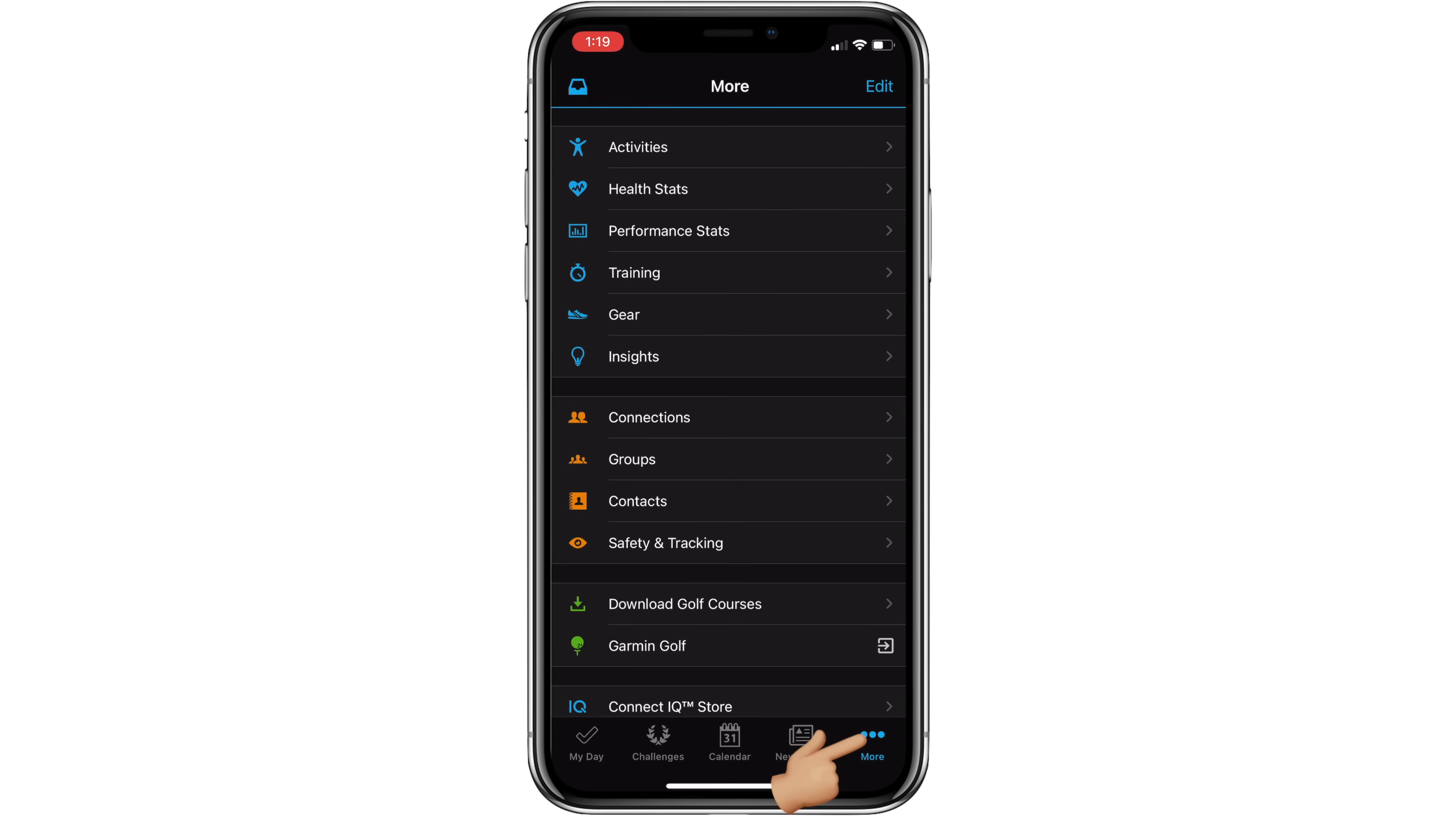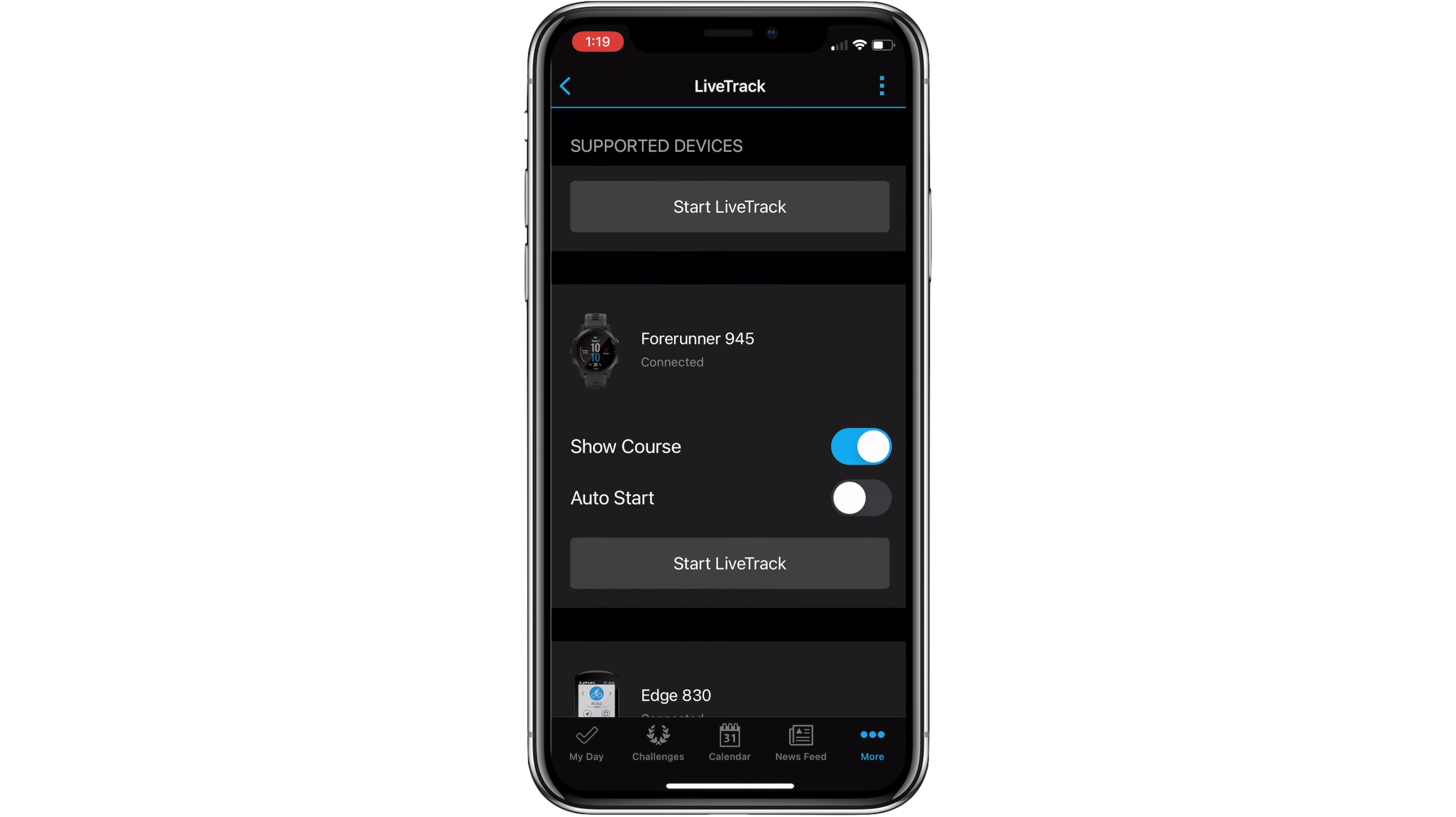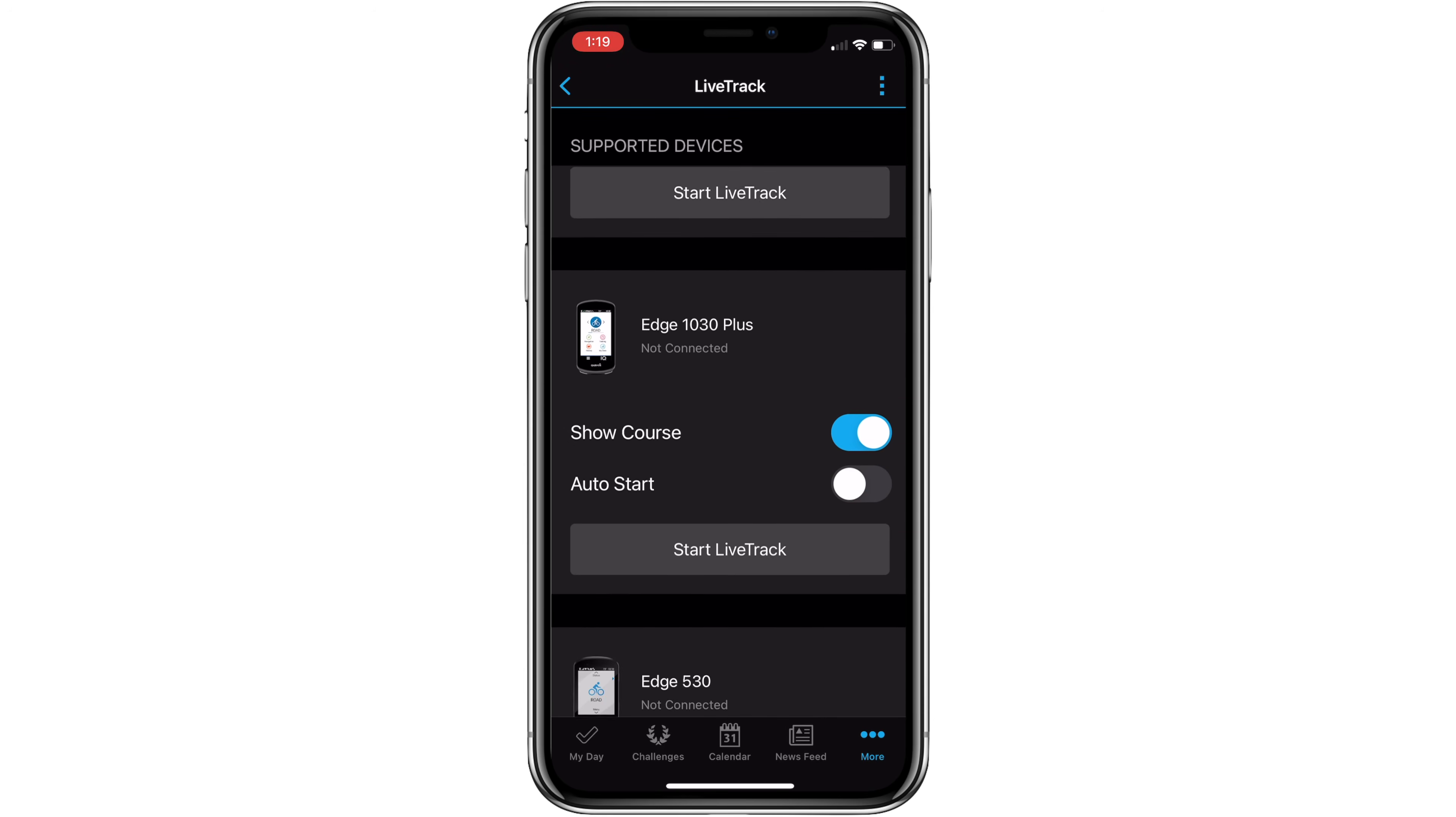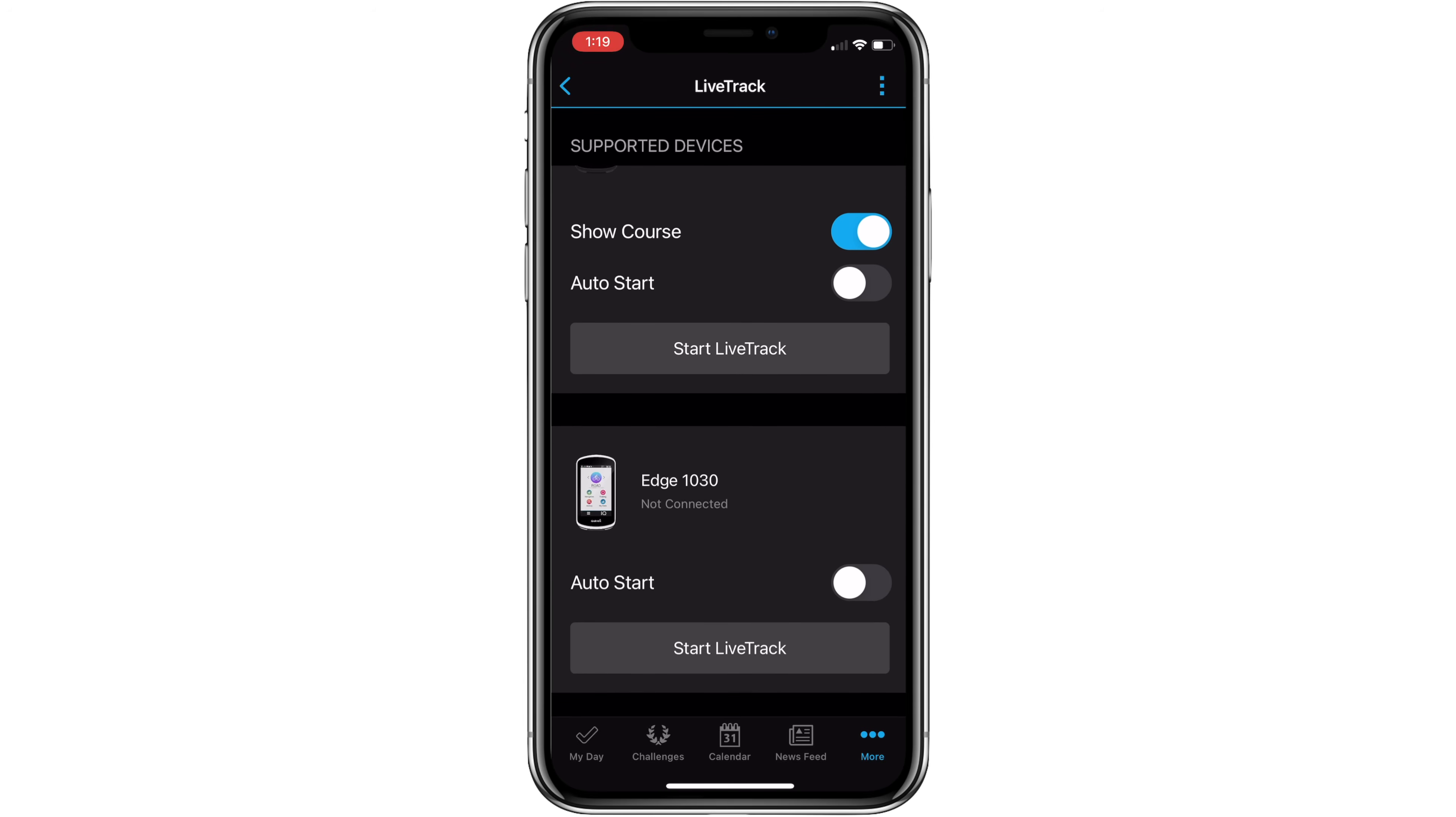From here, click on more, safety and tracking, LiveTrack. From here, all your paired devices will show you the options available. The Instinct Esports doesn't have the new update there, but the 945 does. It allows course sharing. The 830 again supports that. You can toggle the course on or off or auto start on or off. Scrolling down, the 1030 Plus has these new features, the 530 has these features, and the 1030 hasn't had the update applied yet. I need to get to that.